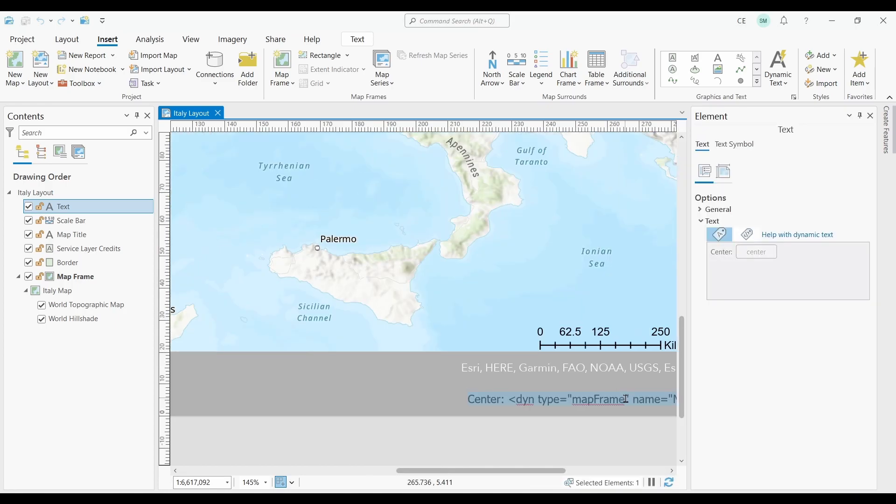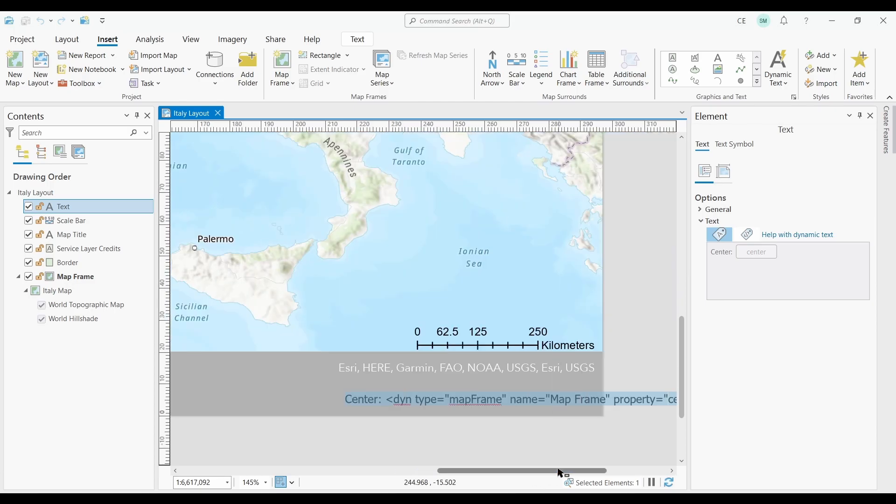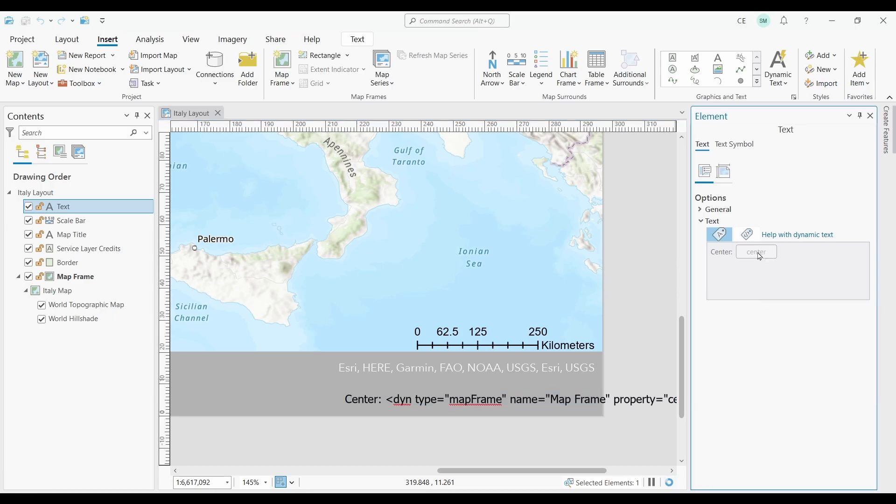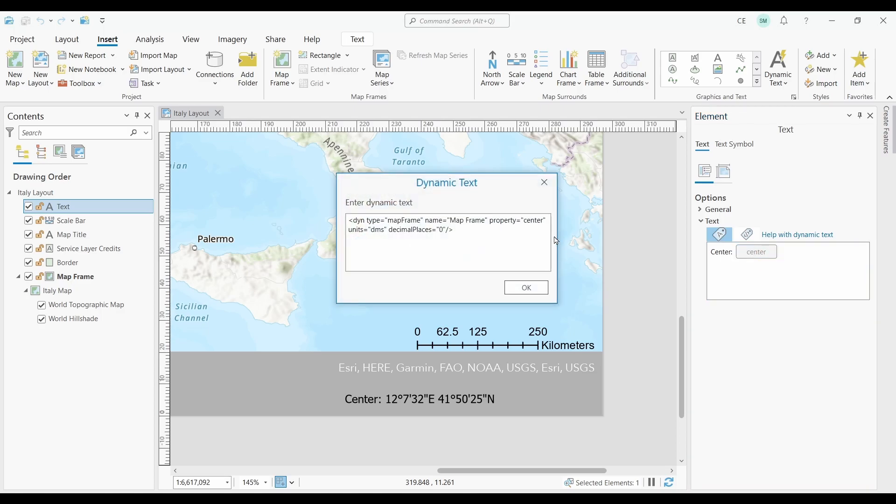How would I customize this? Currently, the coordinates are in degrees, minutes, and seconds. How can I change this to decimal degrees? All I would have to do is click the center dynamic text a single time. This is the tag that's displaying my dynamic text.